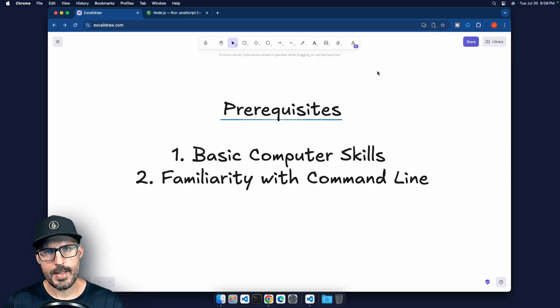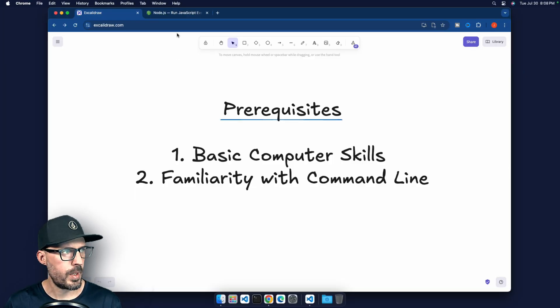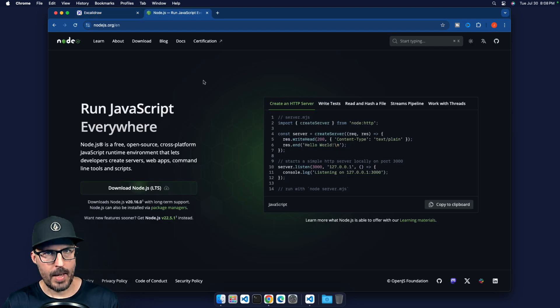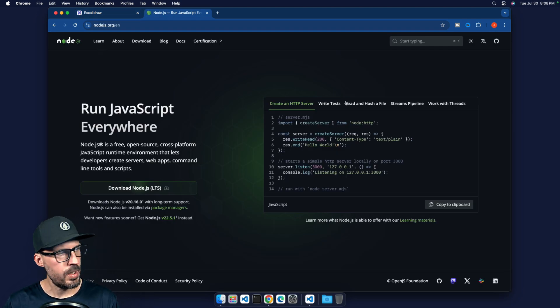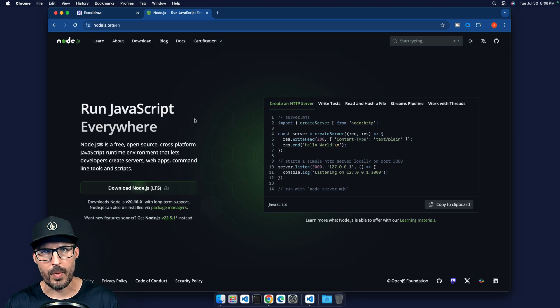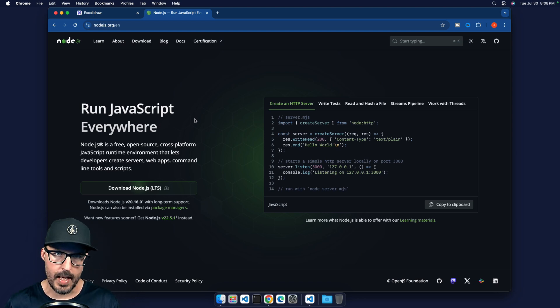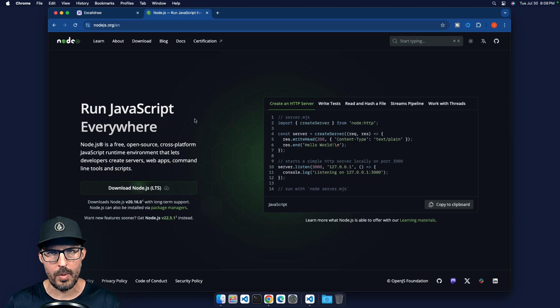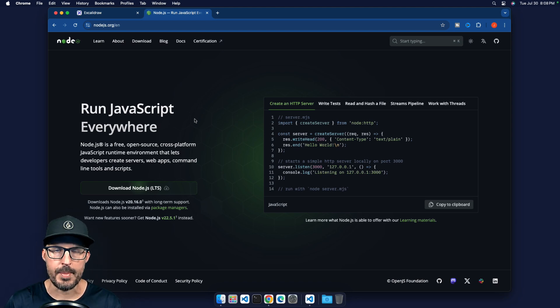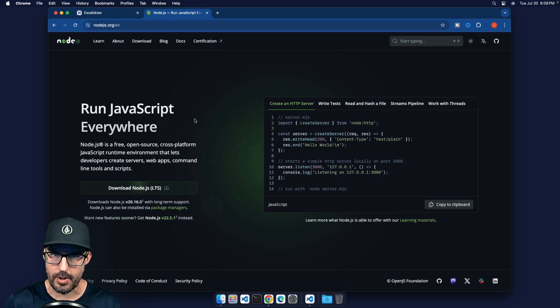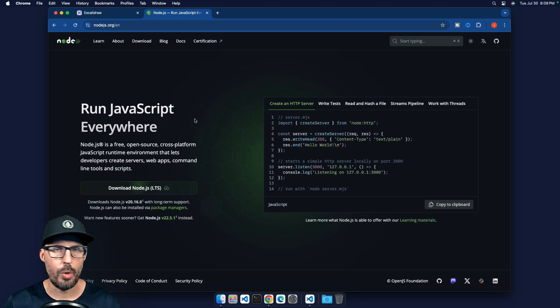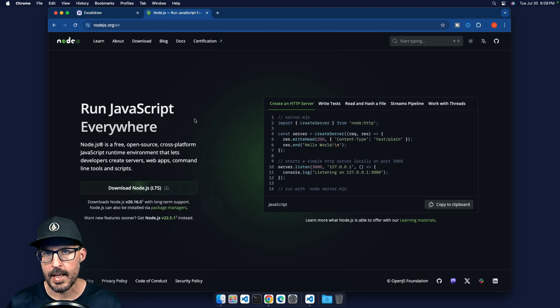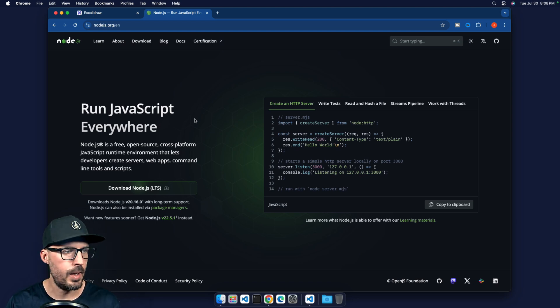All right, so we're going to go ahead and start on the Mac side of things. And what we're going to do is head over to nodejs.org. And that will take you to this landing page right here where it says run JavaScript everywhere. So that really is the promise of node. JavaScript historically had just been a browser based language and node was able to bring that to essentially the server side, but you can use it to create other types of programs and various utilities that can run just on your machine or another machine.